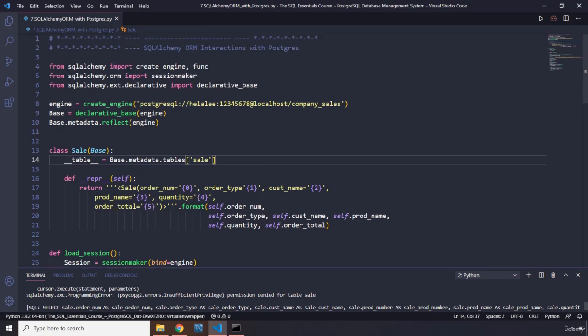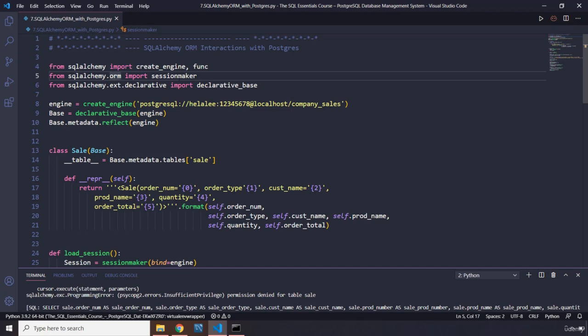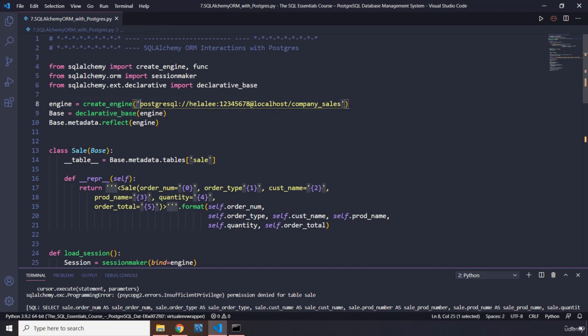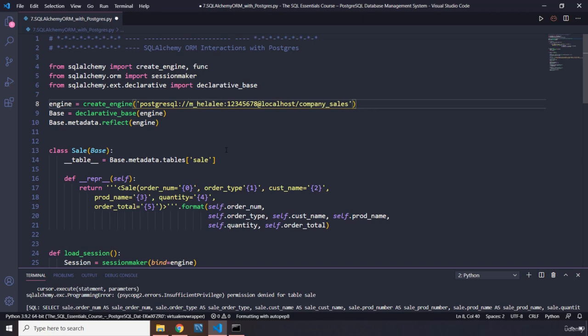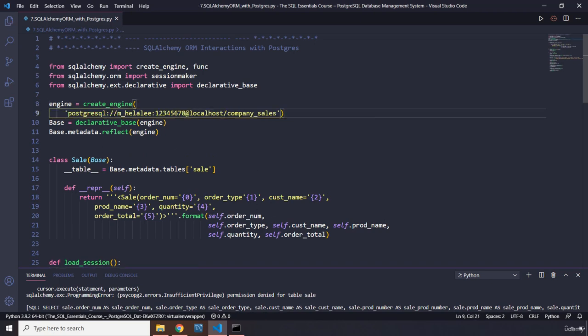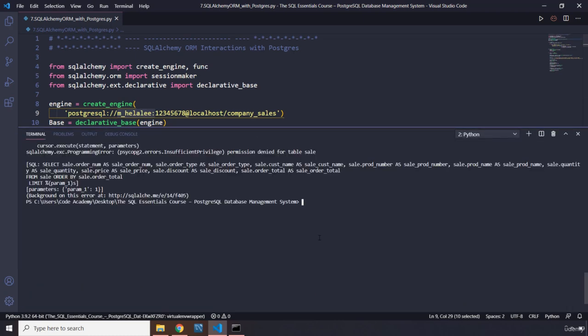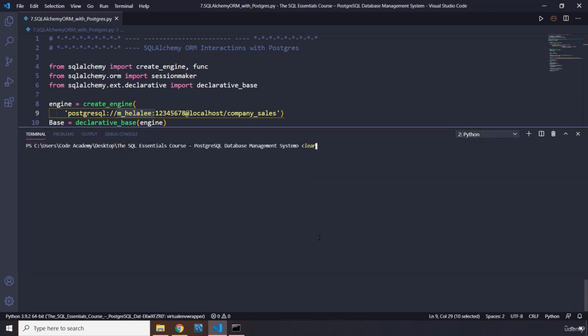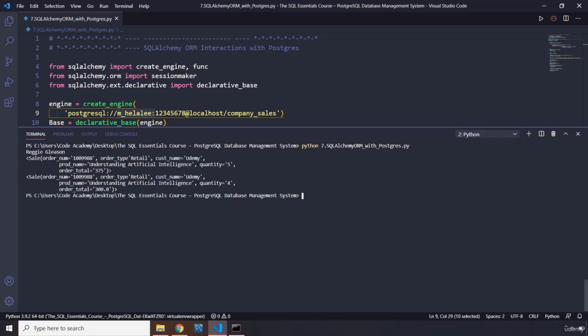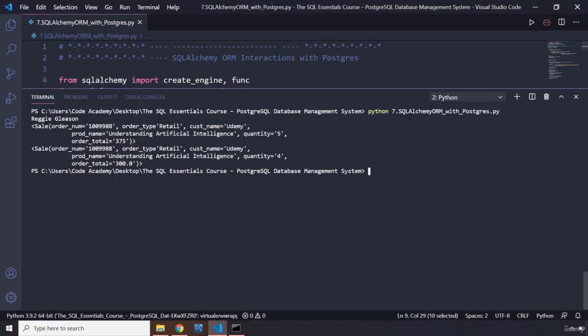Let's go over this. So we got from SQLAlchemy we imported engine and func. And then from ORM we imported the session maker. And then we said .ext, declarative, declarative base. Postgres. Oh, this is the problem. Now, this is not Hilali, I forgot to write the correct database, the correct username. The username is mHilali, it's not alone Hilali. That's why there is no permission. There is no Hilali. There is a Hilali, but we are not really dealing with that. So in here, you can see it's Reggie Gleeson. Zoom in a little.